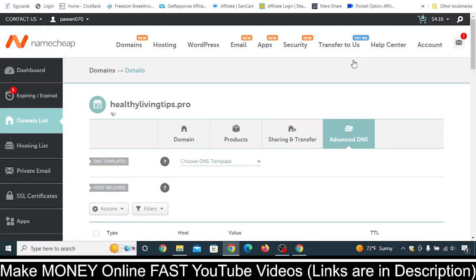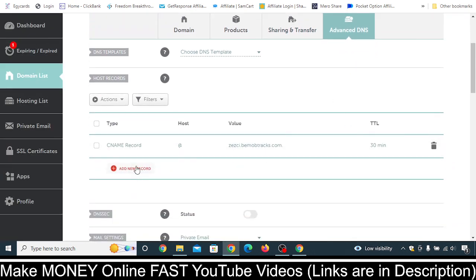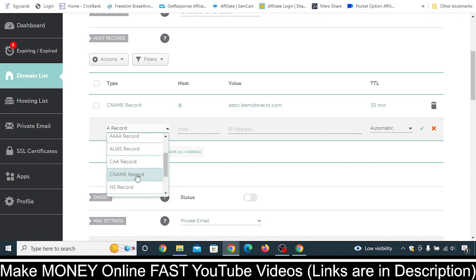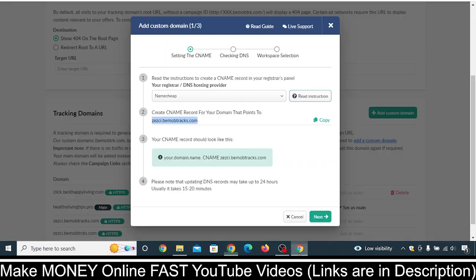Once that's done, go to Advanced DNS. You will see this kind of interface. Just scroll below and click on Add New Record. Whatever records are there, just delete them. Then after clicking on Add New Record, scroll below and click on CNAME record.